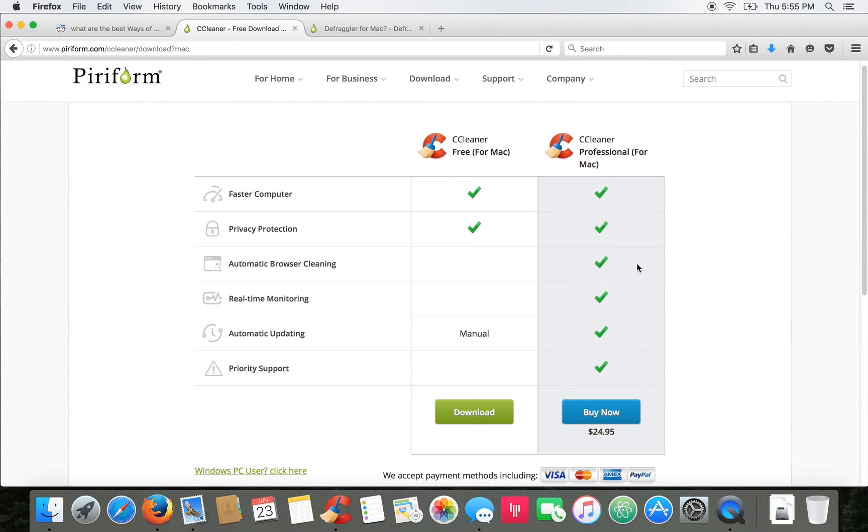like automatic browser cleaning, real-time monitoring, automatic updating, and of course priority support.